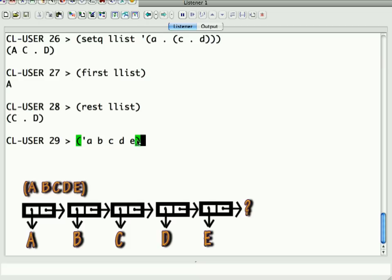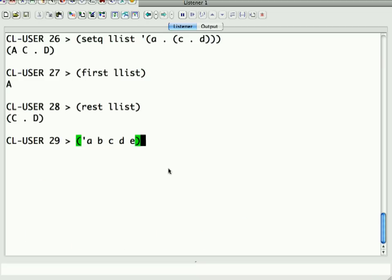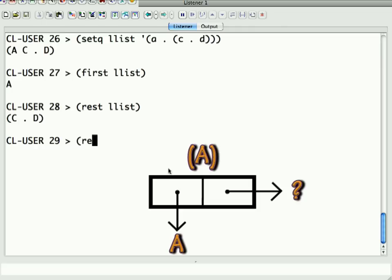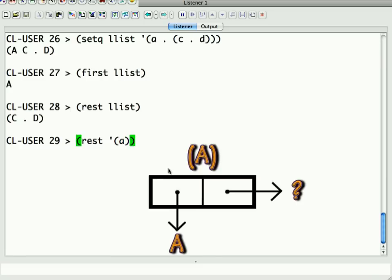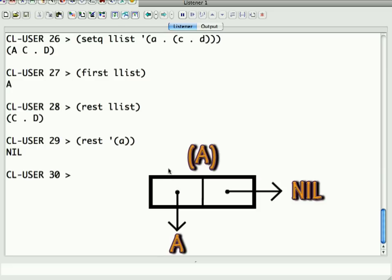Now, what's the cdr, or the rest, of this last cell? Let's take a look. So, to get a whole, let's look at a smaller list just to make it more reasonable. So, what is rest of a simple list A, which only has a single element in it, right? So, it's the car of this cons cell is A. The cdr is nil. Nil is the empty list. And by convention, the last cons cell in a linked list is nil.